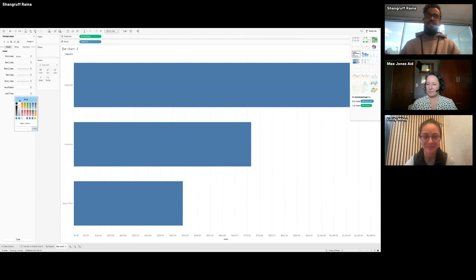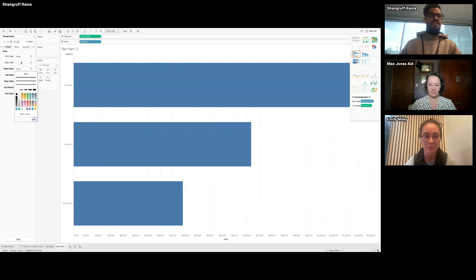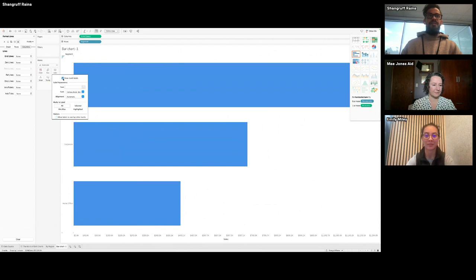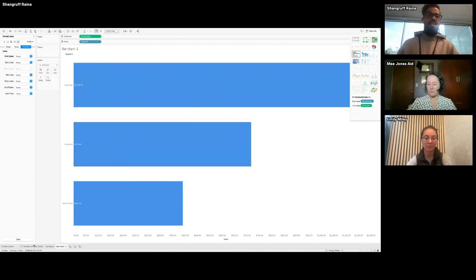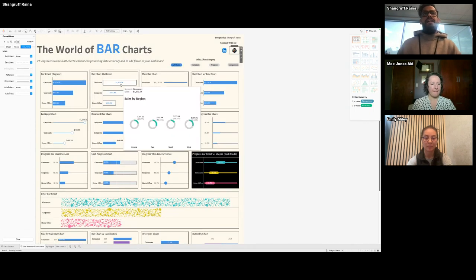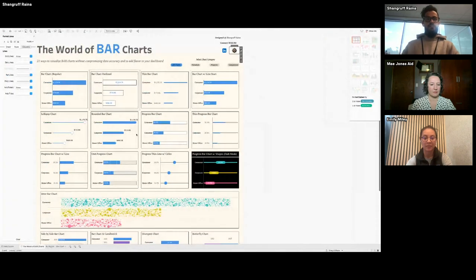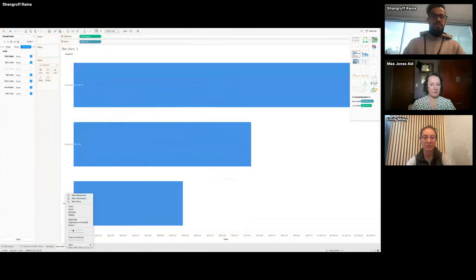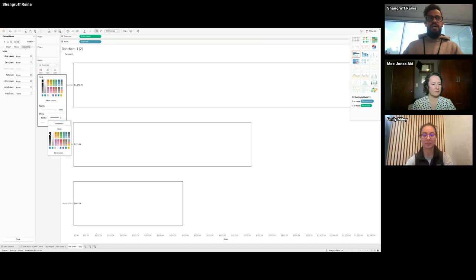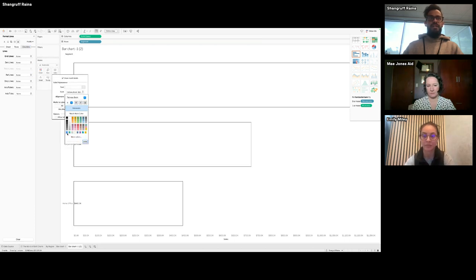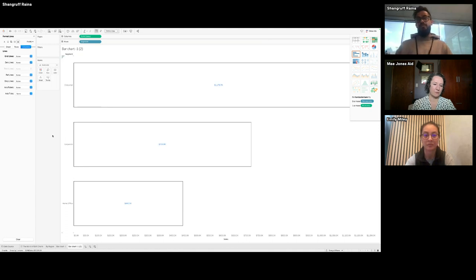Let me do some quick formatting — I'll remove all the grid lines and everything, then we'll use this copy. Let me add some labels. There you go — there's a regular bar chart. Now what variations do we have? The first cool variation is an outline bar chart. To do it, you just duplicate this one, make the color white, go to the border, add black, and maybe make the text bold in blue. In about 40 seconds you can have these two ready.